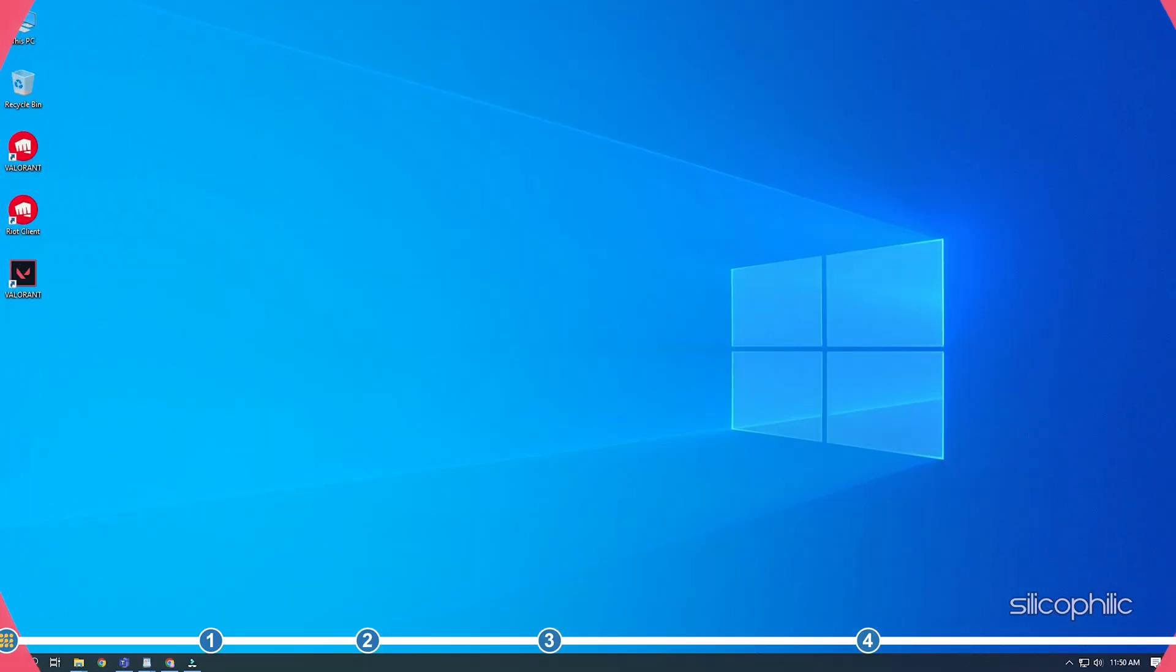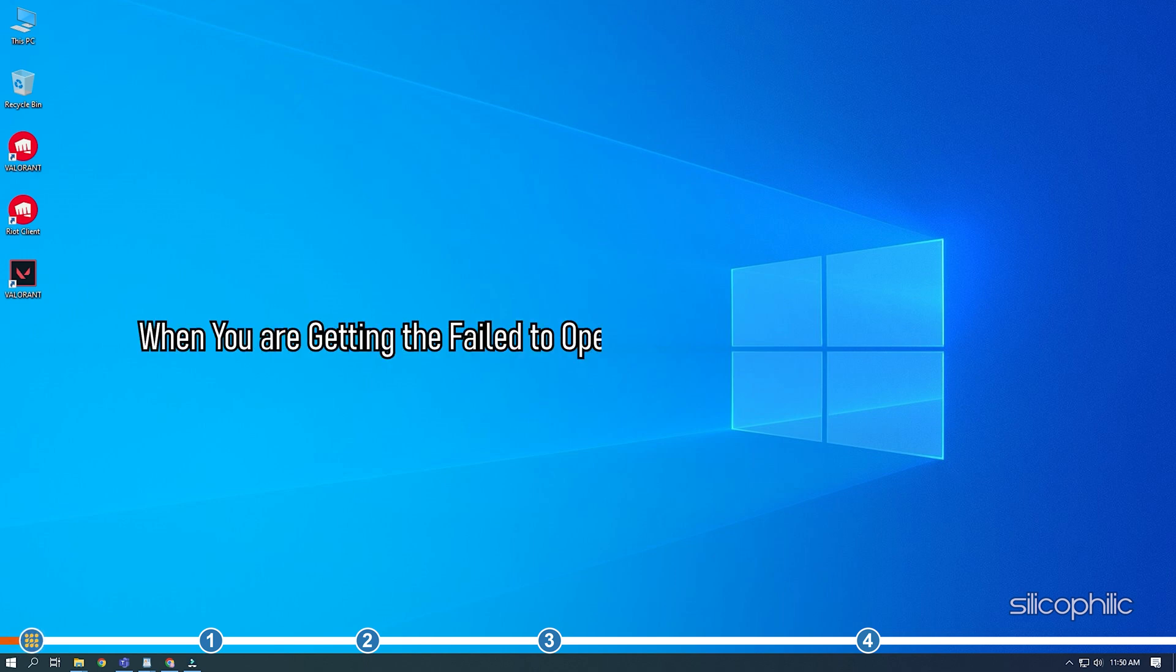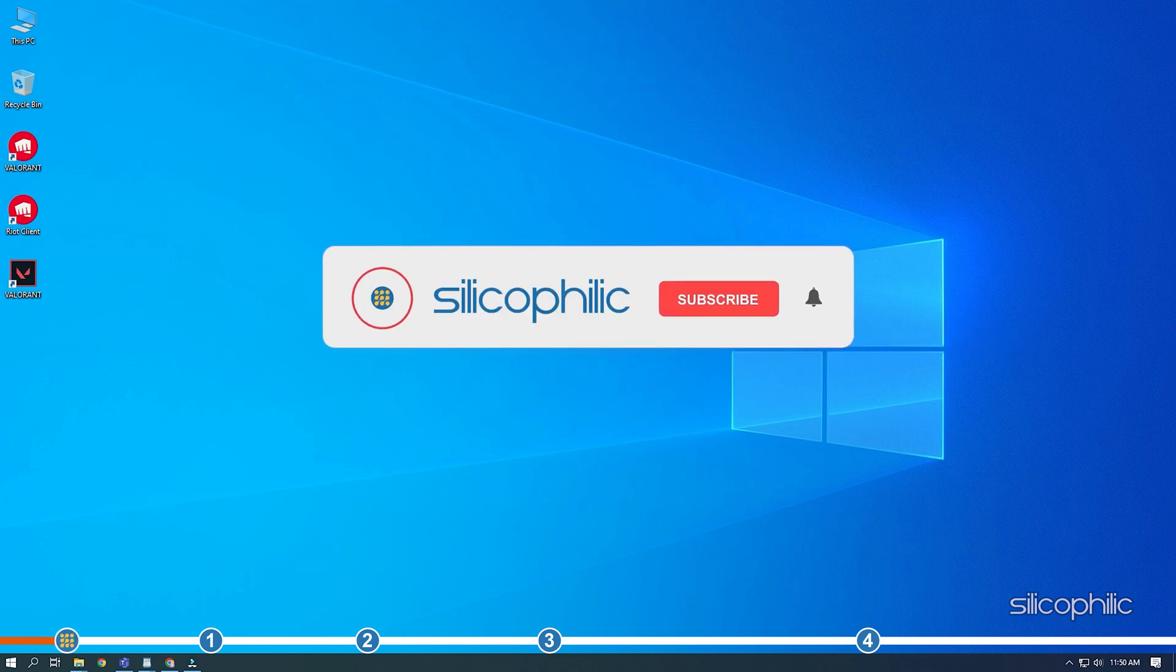This is Silicophilic where we help you solve tech issues. When you are getting the fail to open descriptor file error on Valorant, simply follow the solutions shown here to fix it.